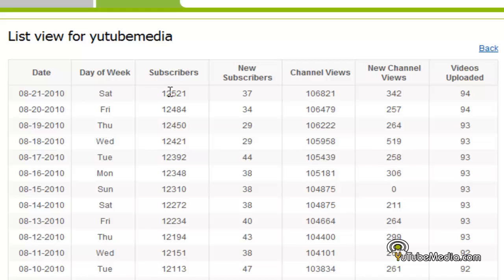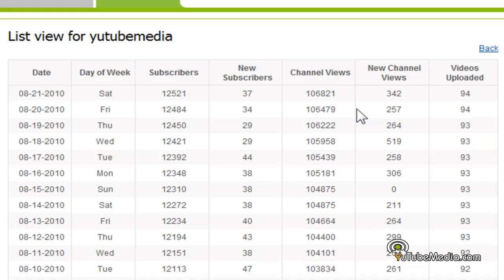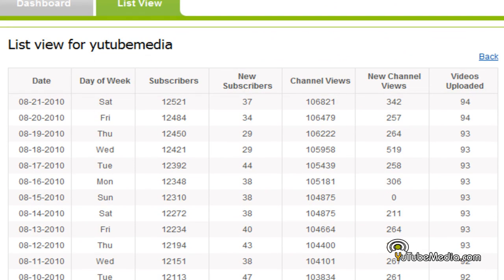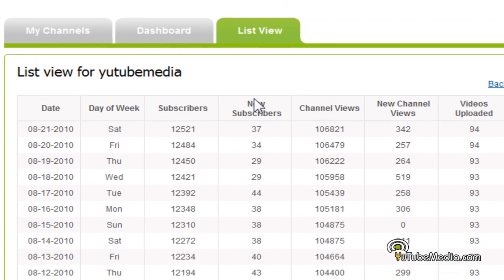On Saturday I had 37 subscribers added, Friday 34, and it tells you the amount of new channel views added. Great statistics here — I don't think you can get any better than this.